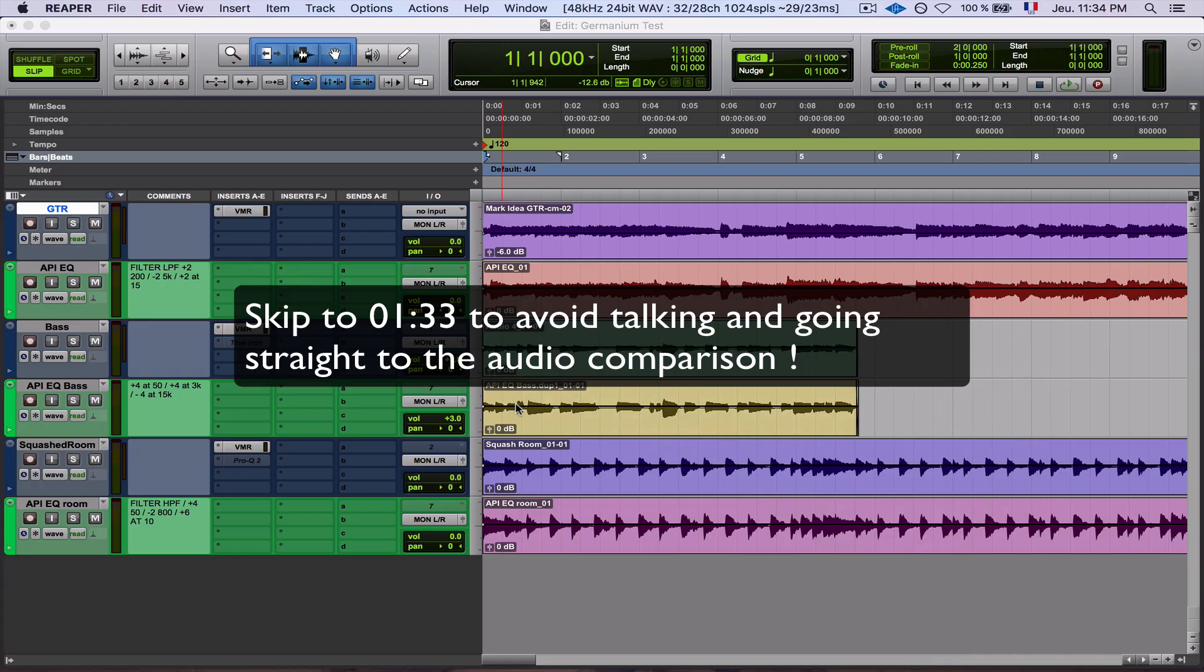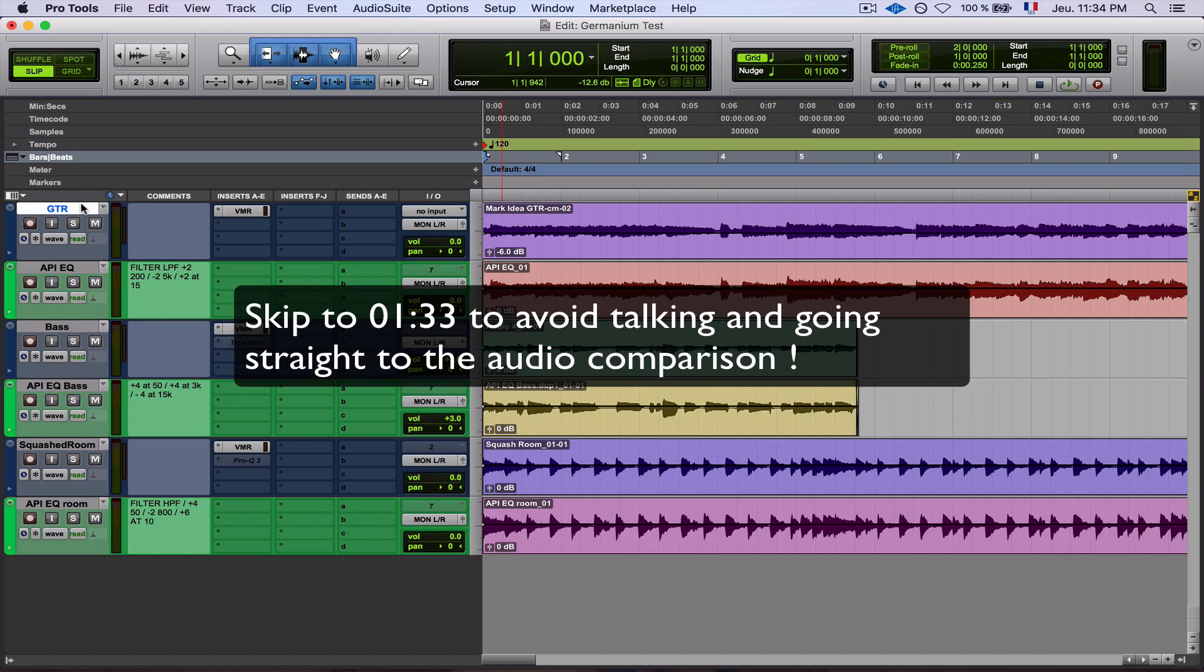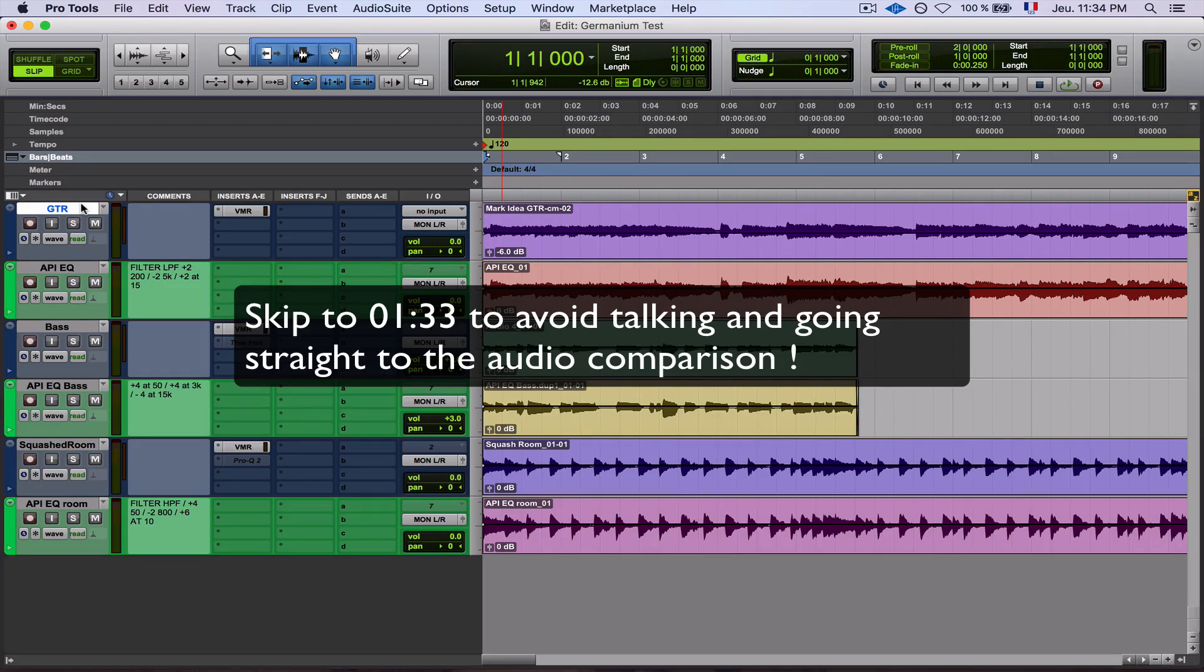Hey, WillyMix here for an unbiased review with a bit of comparison of the new Slate FG-A API EQ. First and foremost, yes, it won't sound the same as my API 550A, simply because even 550As sound different depending on the year of manufacturing, but also because Fabrice Gabriel didn't come to my studio and start working on my API with my conversion setup, so the calibration will be different.